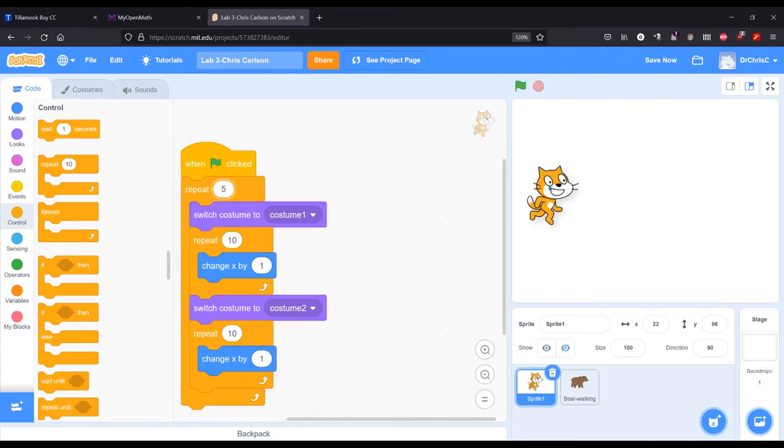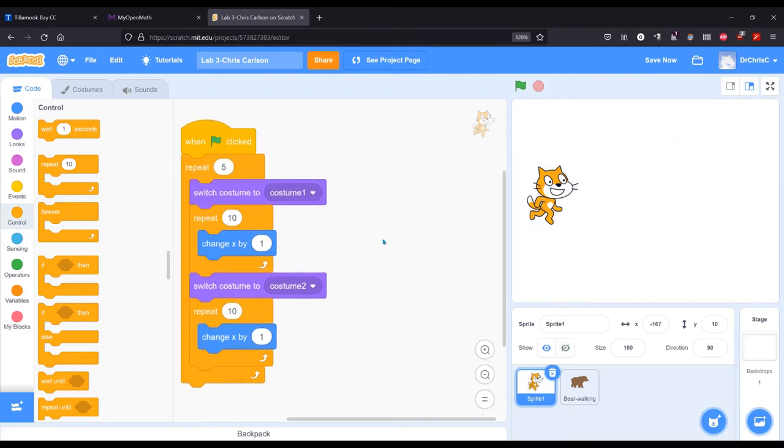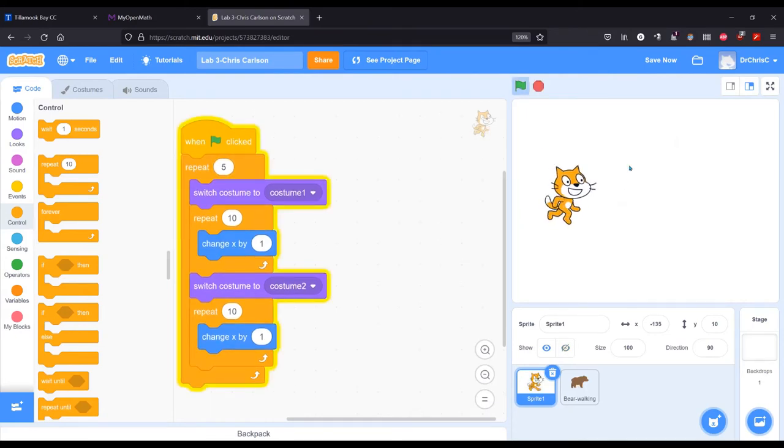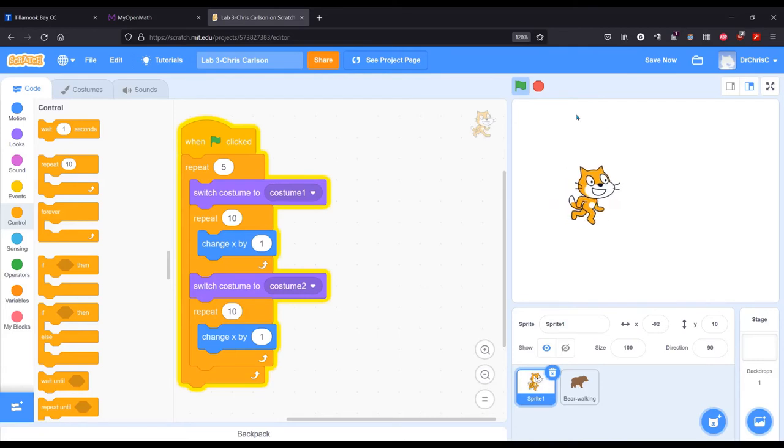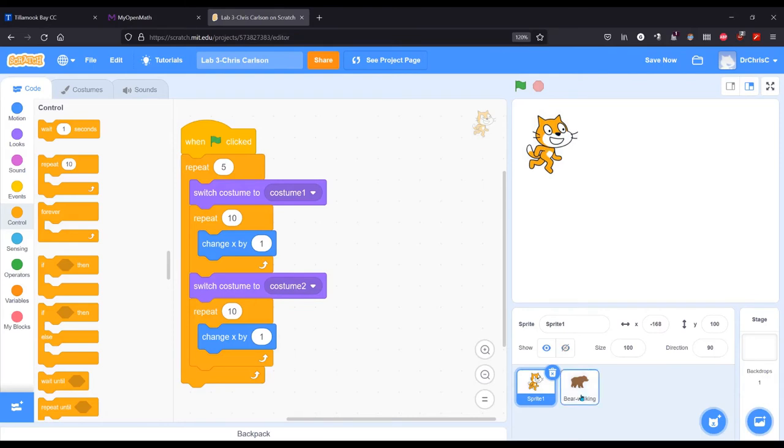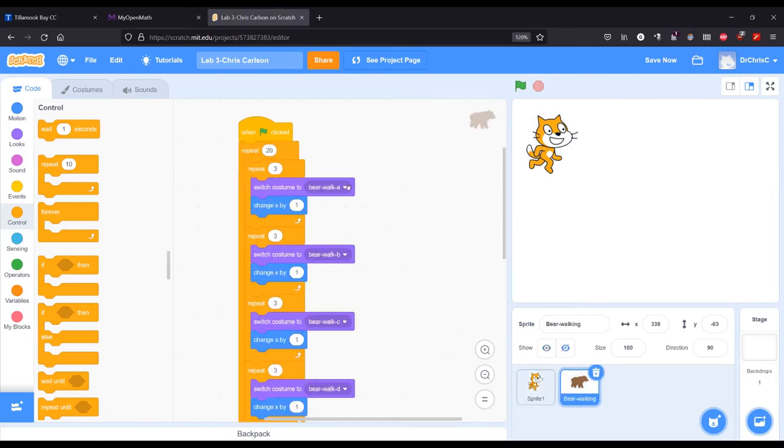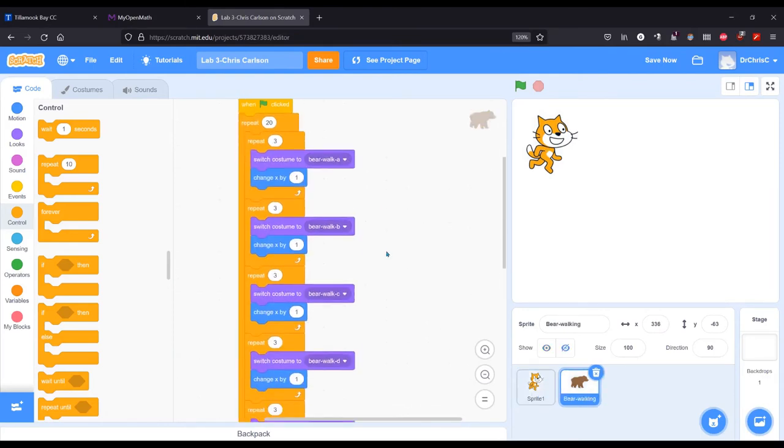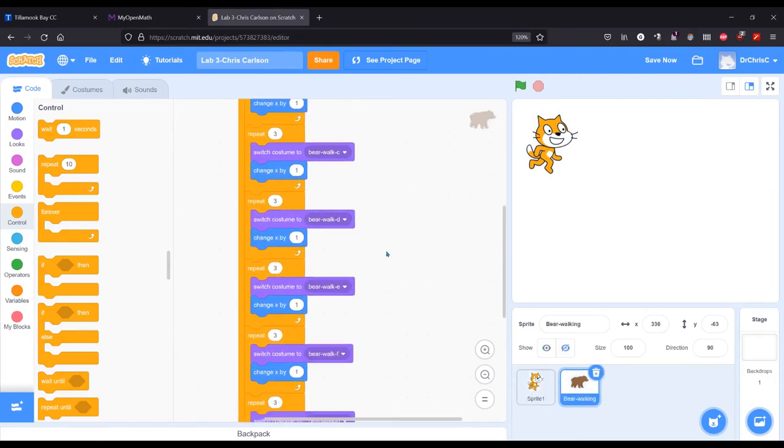I don't have reset code in here. This is all the code I have. So this is how to do a simple walking animation when there's only two. And the bear is much more complicated. Same idea, except there's a whole lot more costumes.